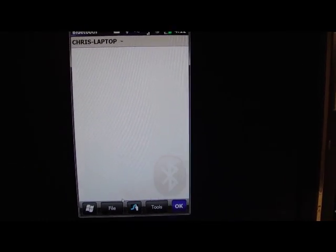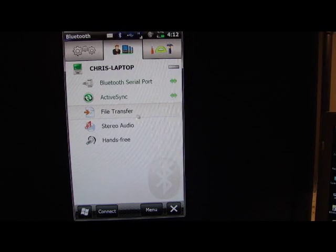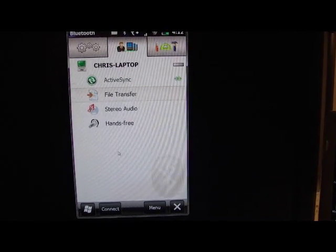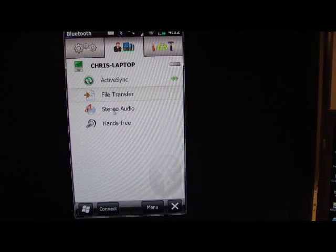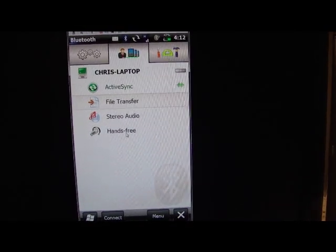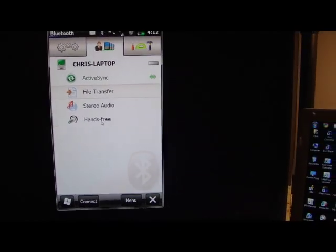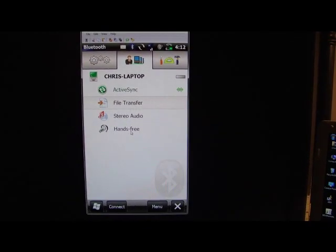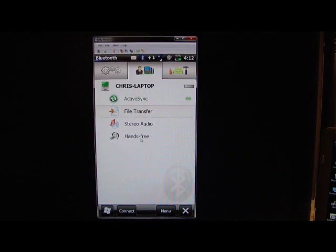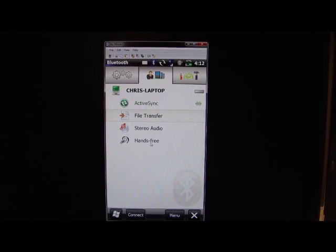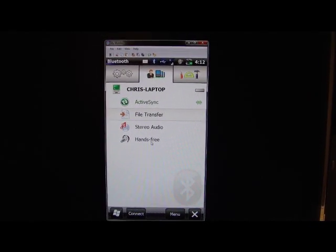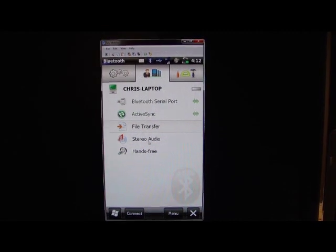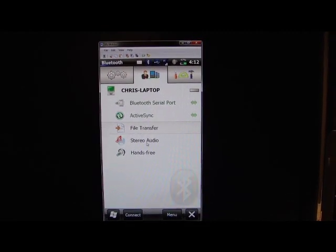So anyway, you've got active sync, file transfer, stereo audio, and hands-free, and it's very easy to do. If you have questions, post them on this blog and I'll try to answer as best as I can. Thanks.